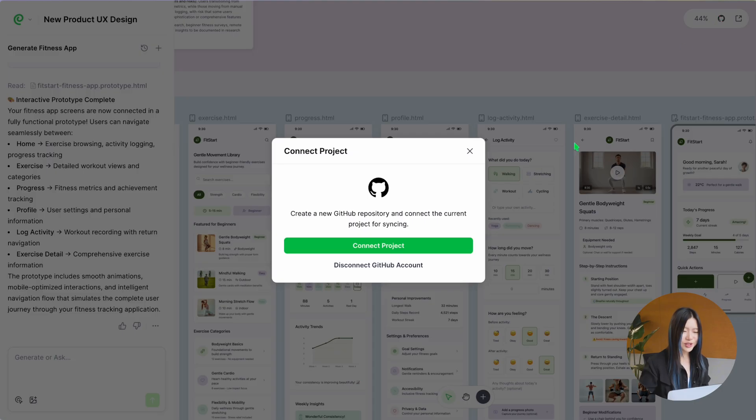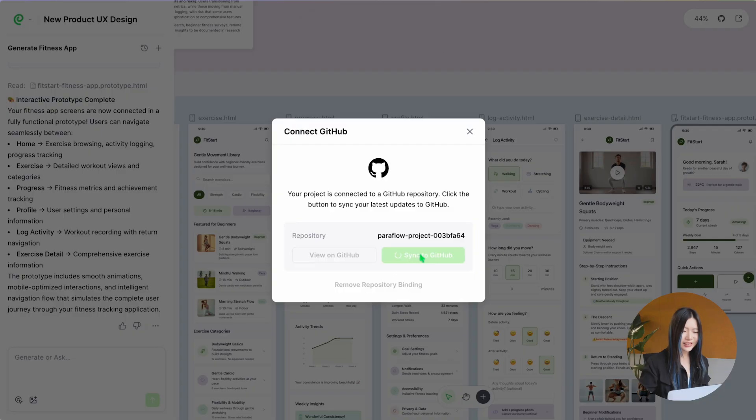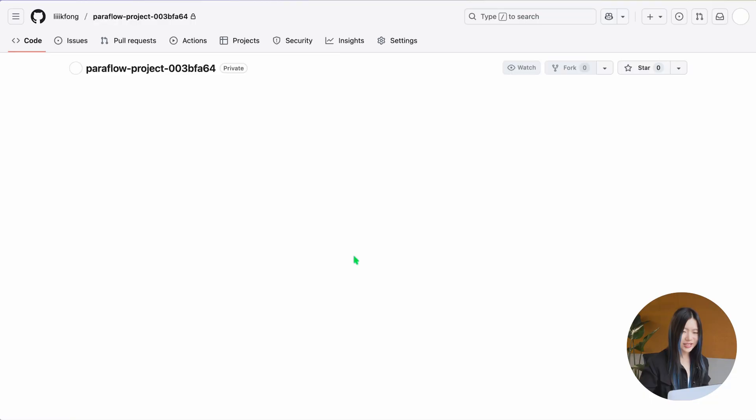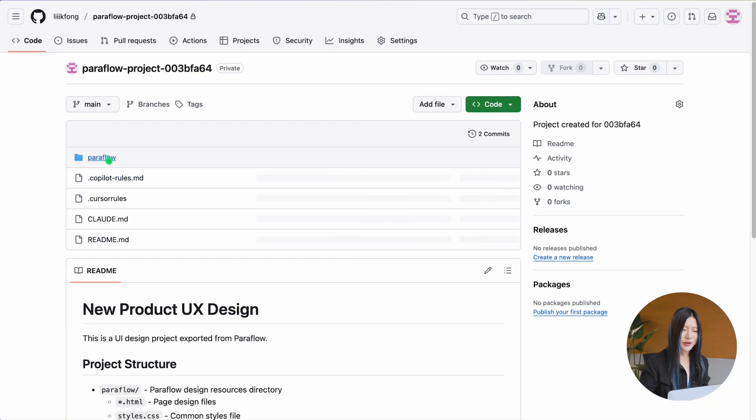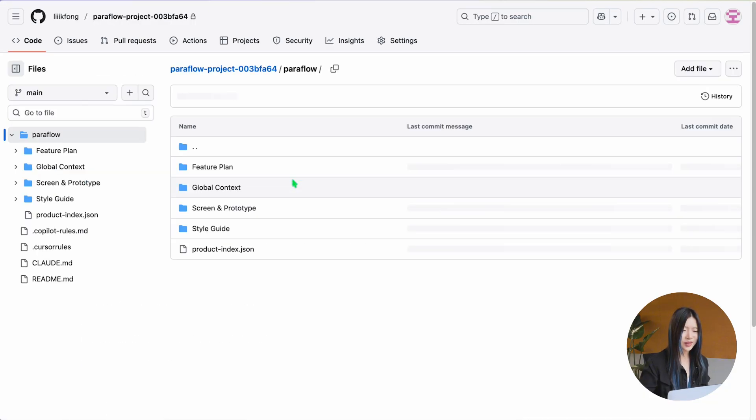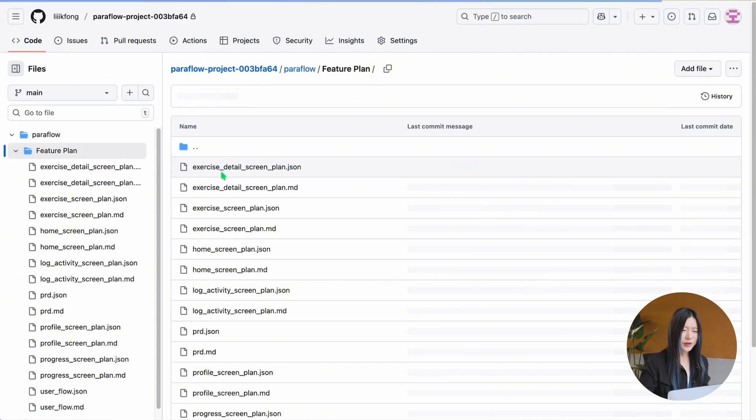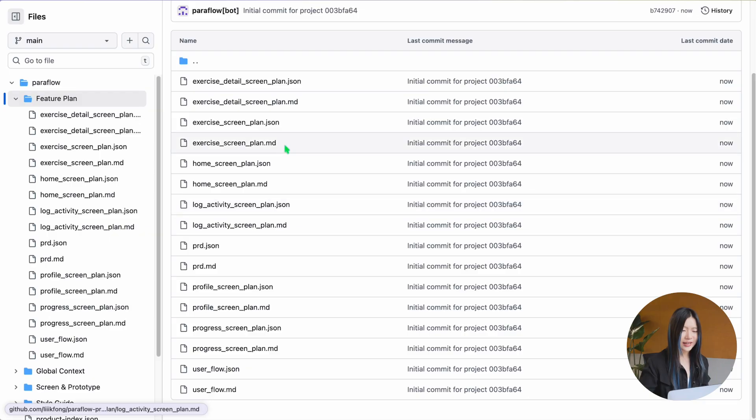It's time to ship to GitHub. Click sync and all the specs are packaged and waiting for you in GitHub, ready for your everyday AI IDE.